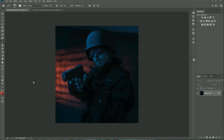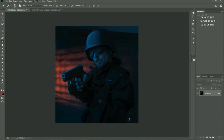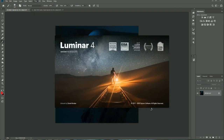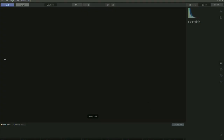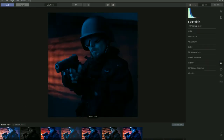Let's dive into Luminar and I'll show you the Looks, and also show you how you can dissect them to see how they were created. As always, I use Luminar from inside Photoshop, but you can also use it as a standalone. Let's go to Filter, down to Skylum Software, and click on Luminar 4. The interface will load up and your image will appear here.